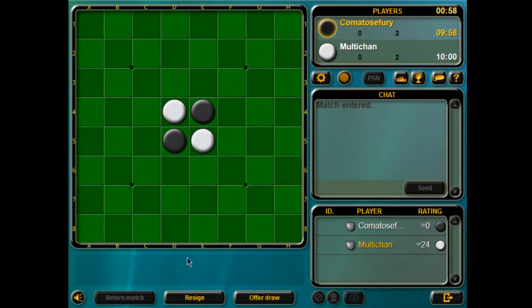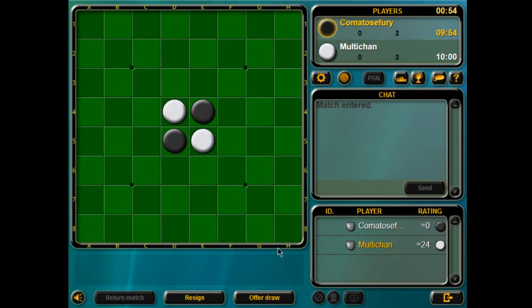Which today we're here with comatose forry. How are you doing coma? I'm doing good.